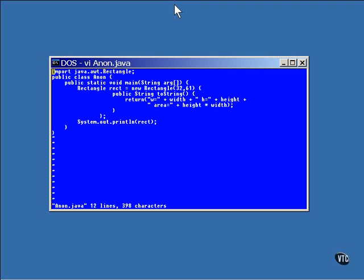And in any class, you can write your own method to override the one that's inherited from the object class.